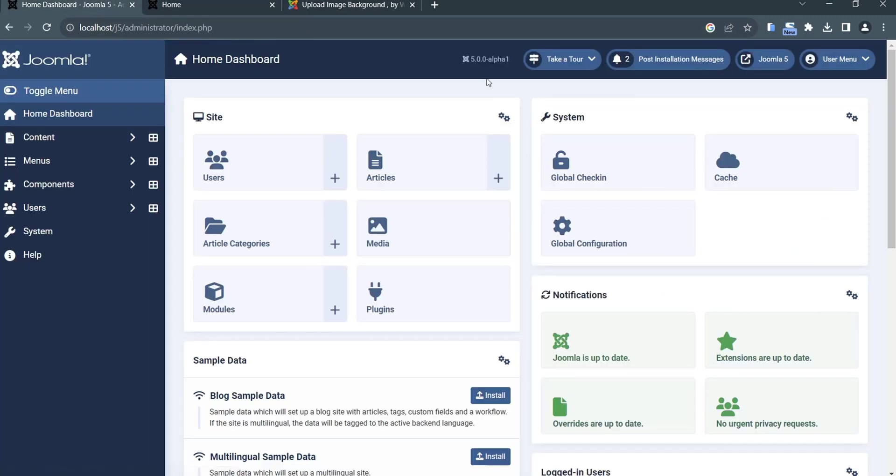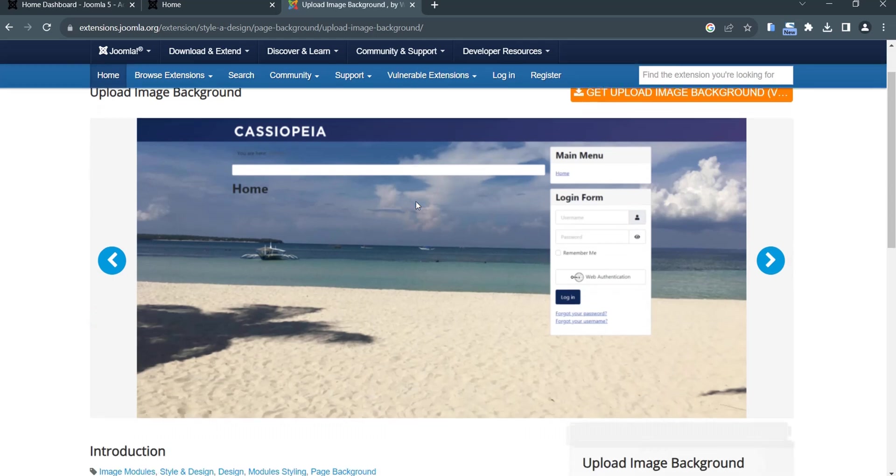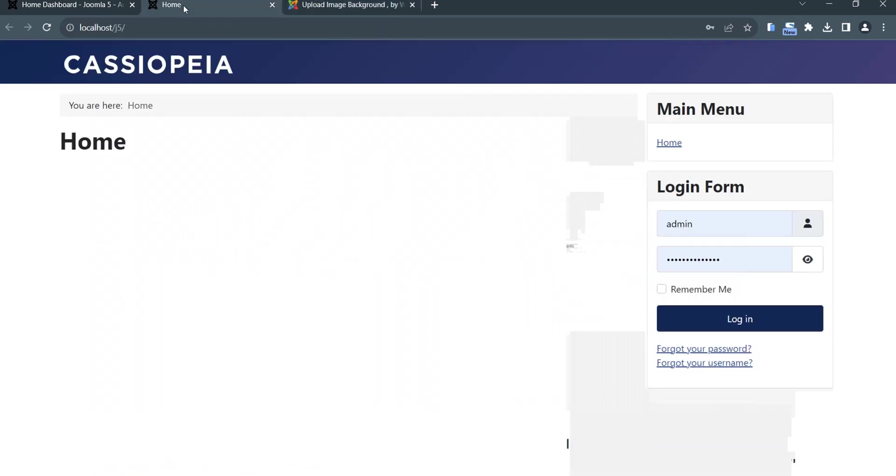Right now we are on this version, Joomla 5.0.0, an alpha version, and we will try to install an extension called Upload Image Background. You can upload any images you would like as a background for your Joomla 5. Here is our front end and now we will try to change the background.